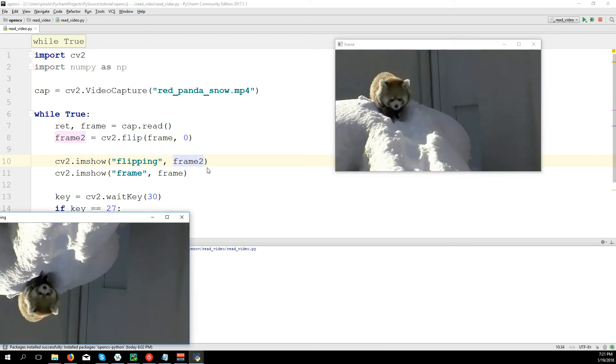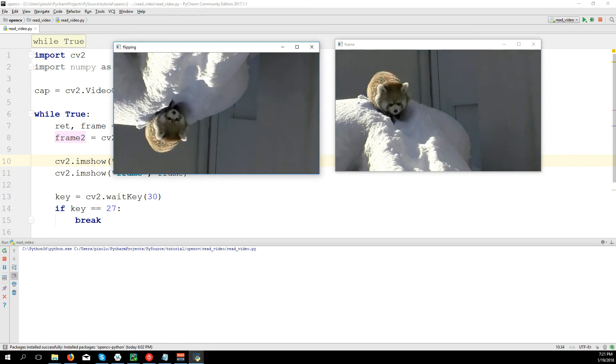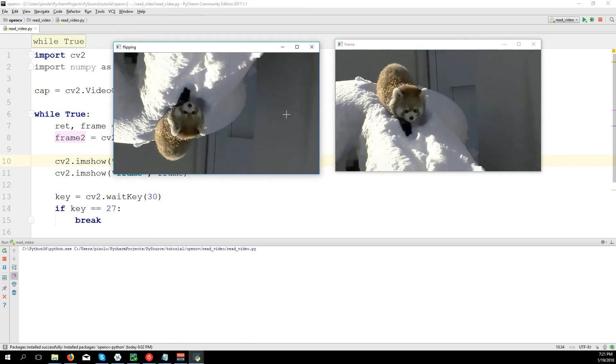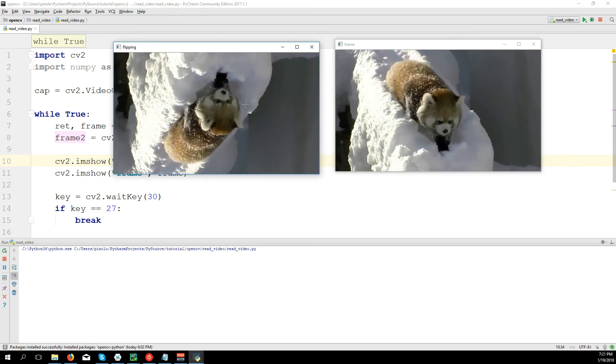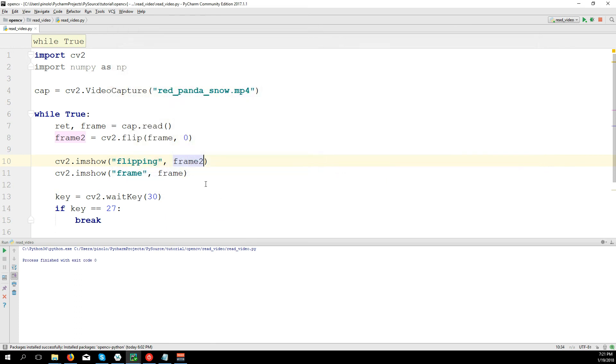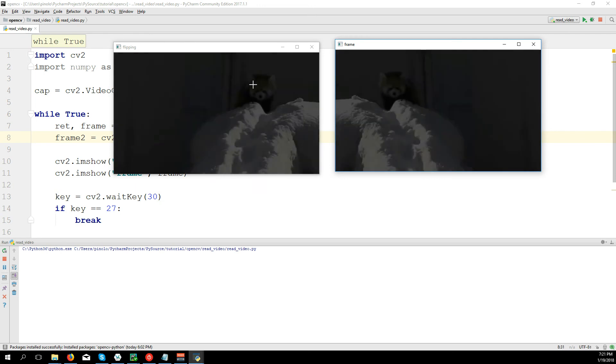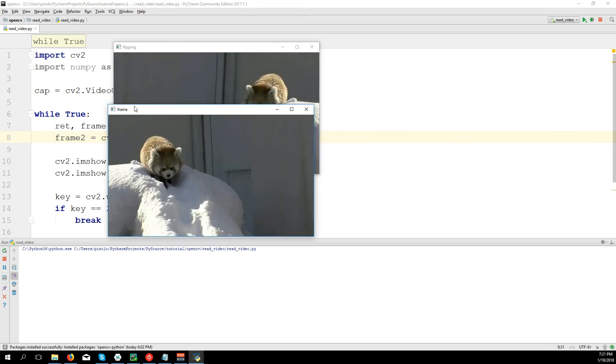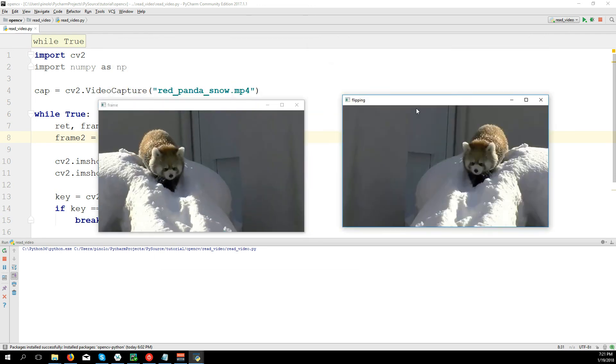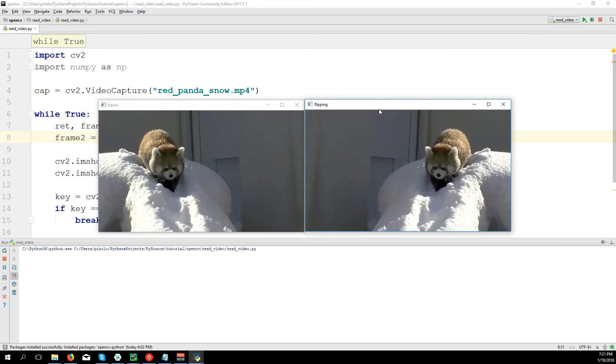I will take it from the other screen. Then let's do the horizontal one. And you can see it's like a mirror effect.